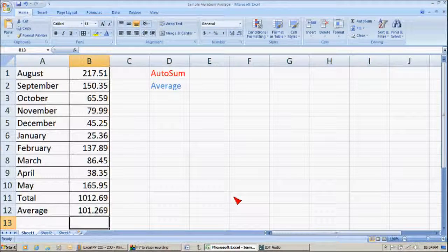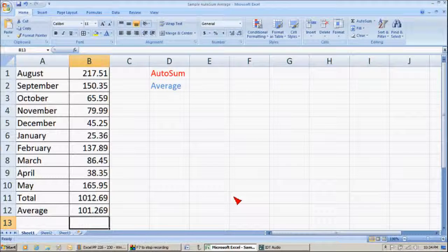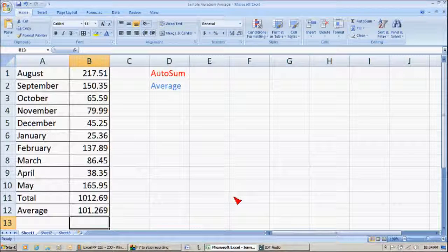So, the average that you would spend each month would be $101.00 and approximately $0.27, rounded off.